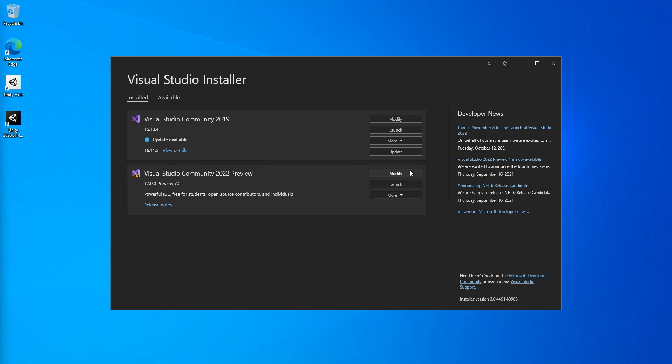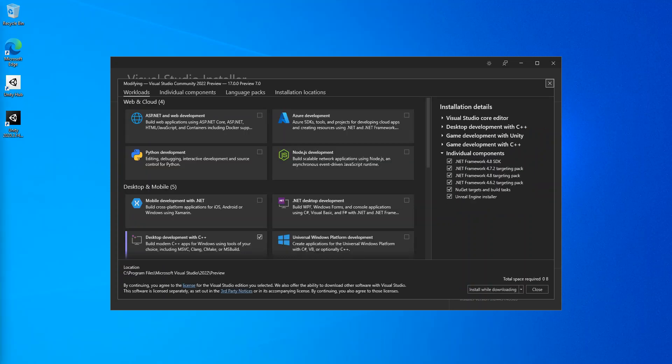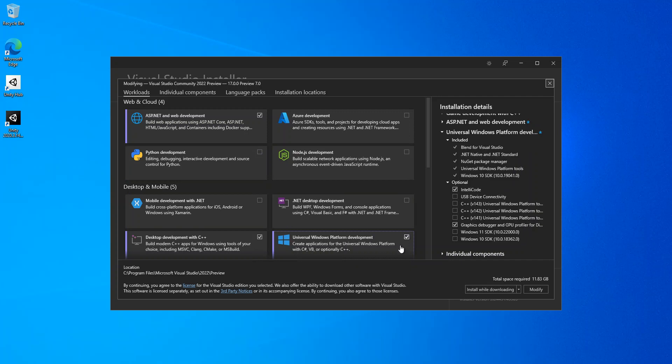We click on modify. Once we click on modify, these are the steps that we're going to take. We select ASP.NET and web development, then we select Universal Windows Platform development as well, and then we select Mobile development with .NET.